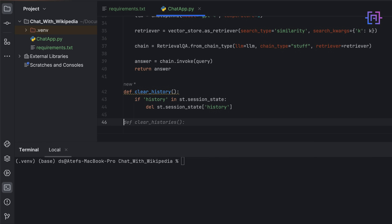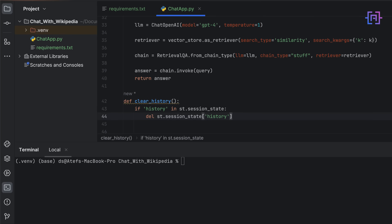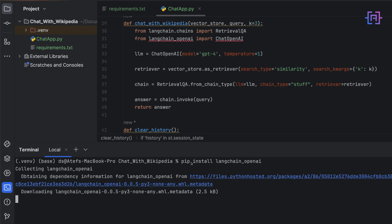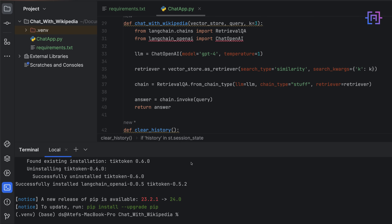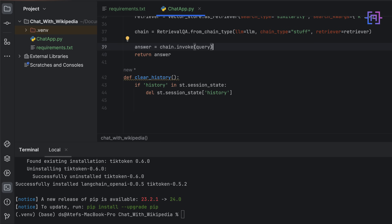Now we are going to start building the interface using Streamlit. I noticed an error — langchain_openai — so I run: pip install langchain_openai. I forgot to add it, and now the error is gone.